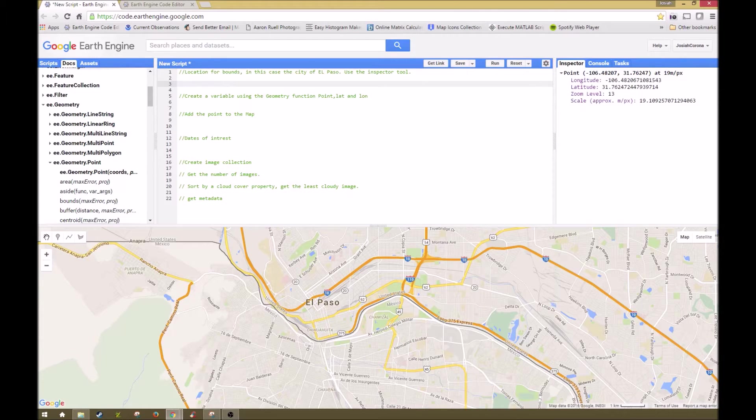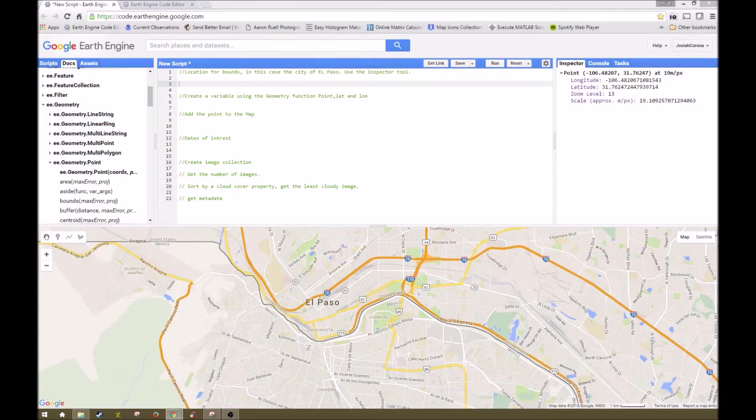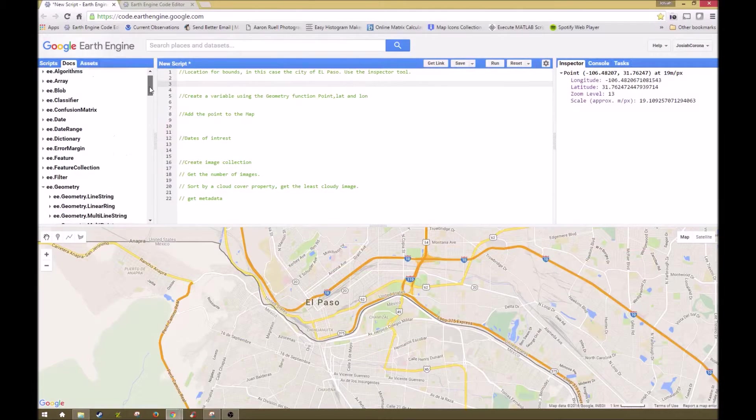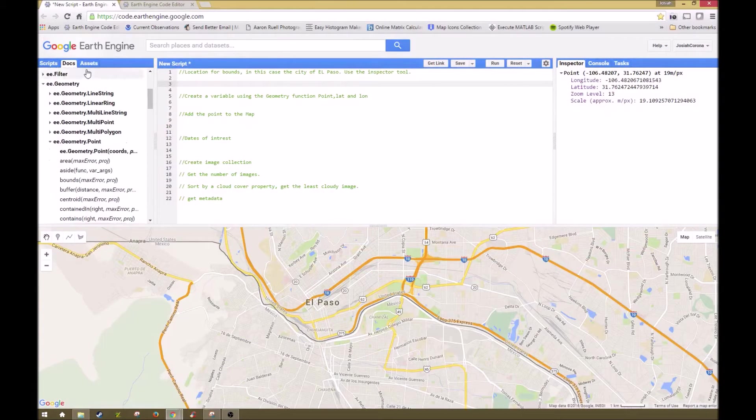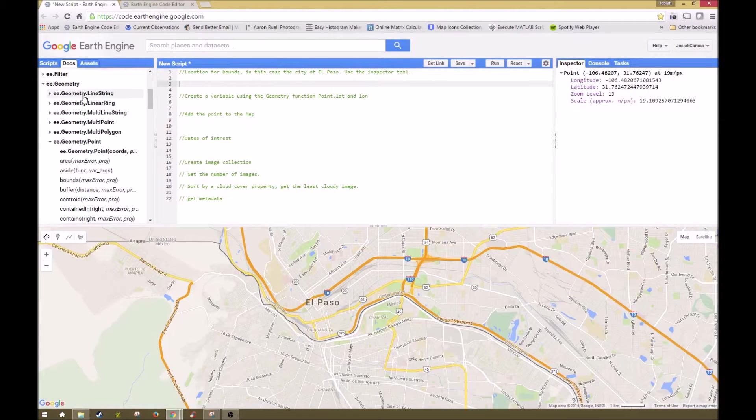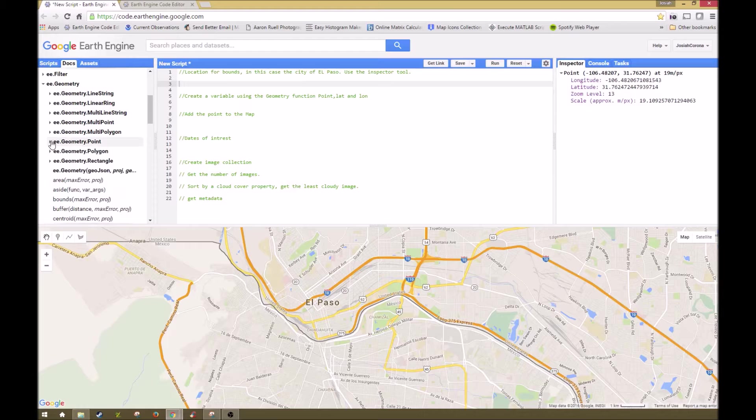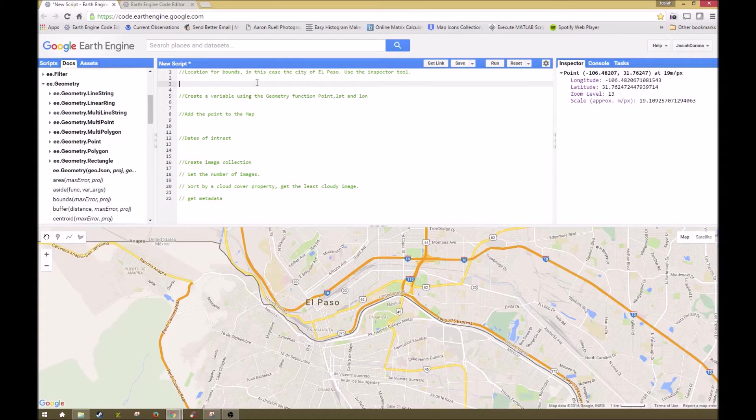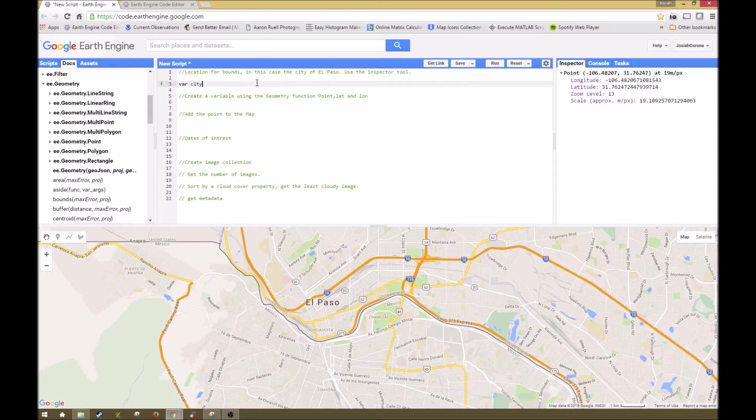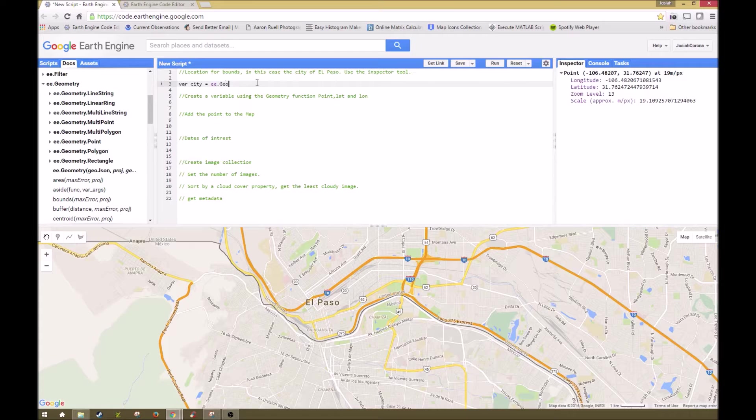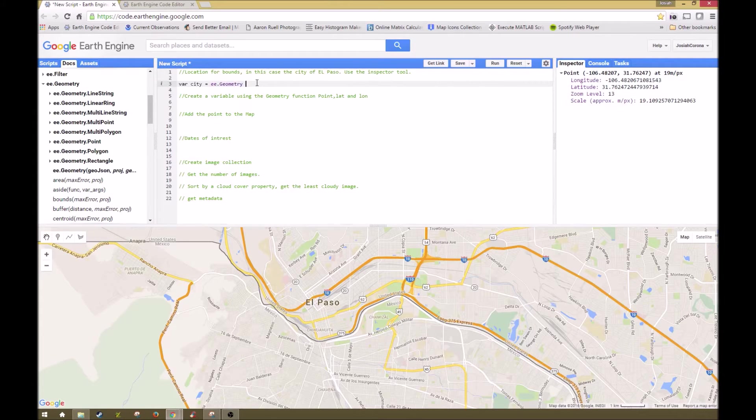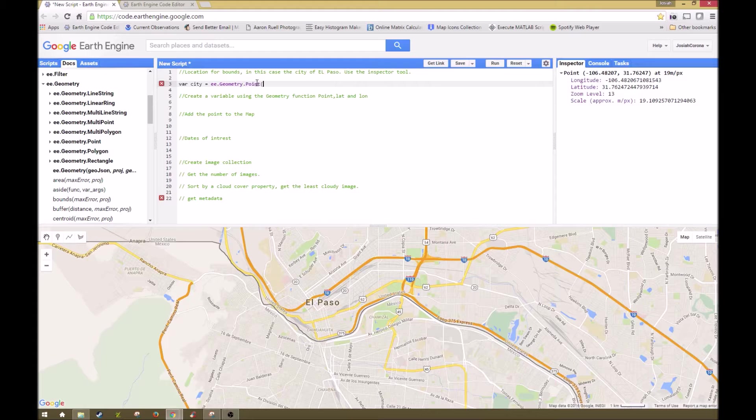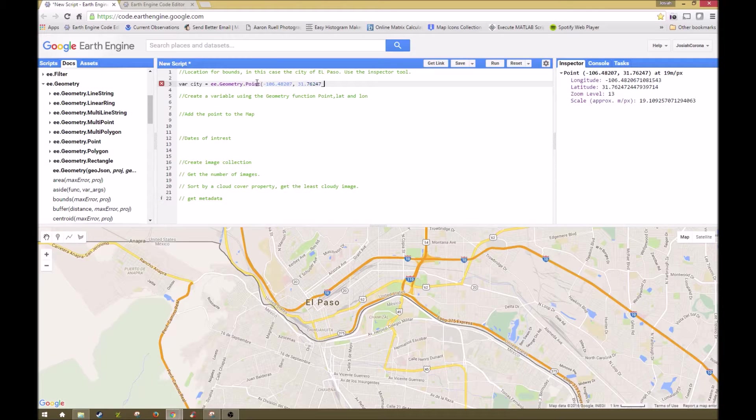That is going to be a geometry variable, and if you need some help finding out what that is or you need some more parameters, you can come over here to docs for your documentation, go to geometry, and you have all these other different types of geometry. But this time since we have a coordinate we're going to be using a point geometry. So I'm going to create a variable, and this time I'm going to call it city, and then we're going to say that equals our geometry function, and then we have a dot point since we're using point, and then our parenthesis, and then just paste in your coordinate.